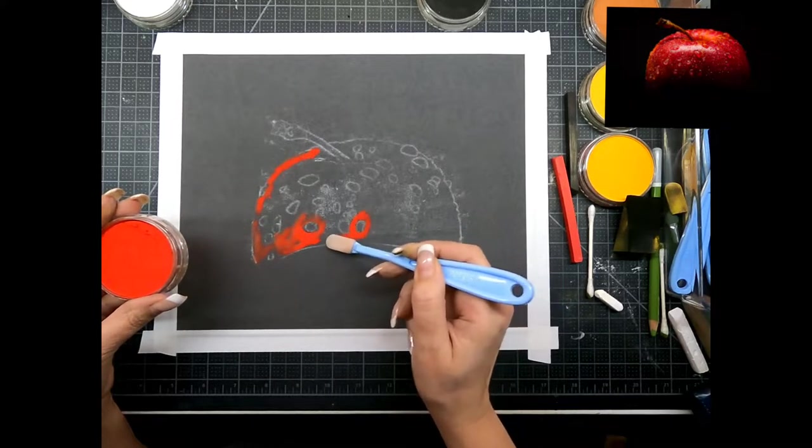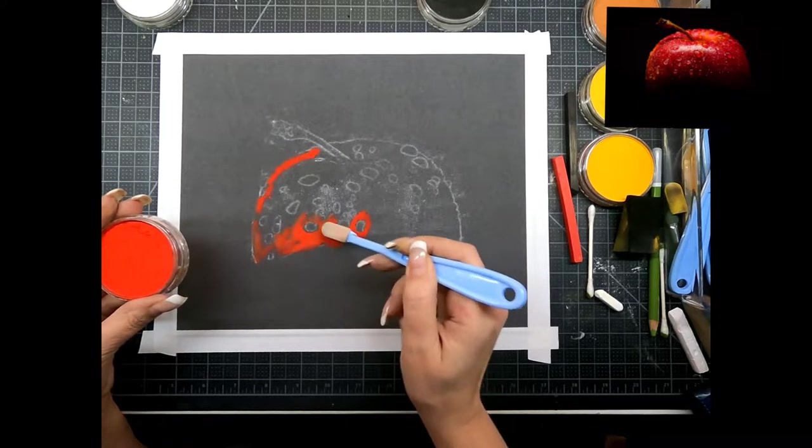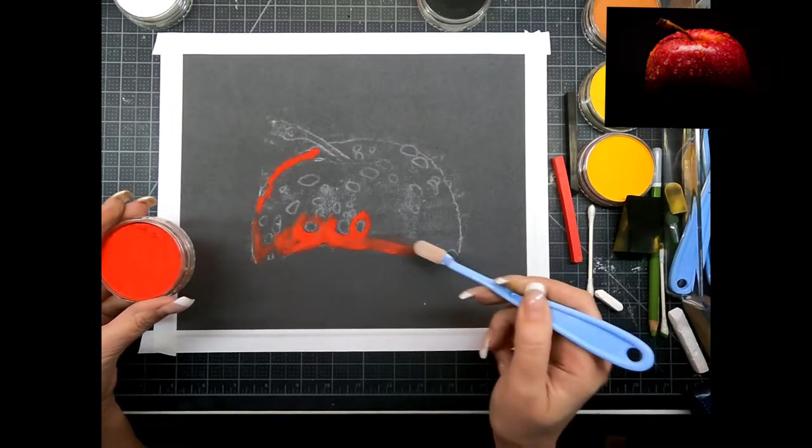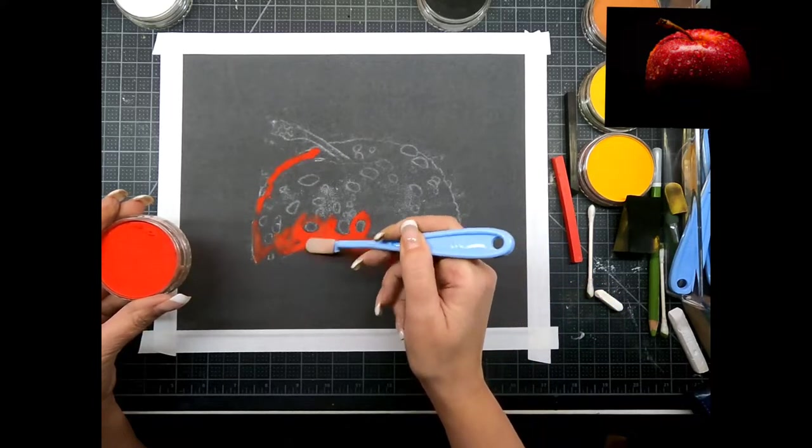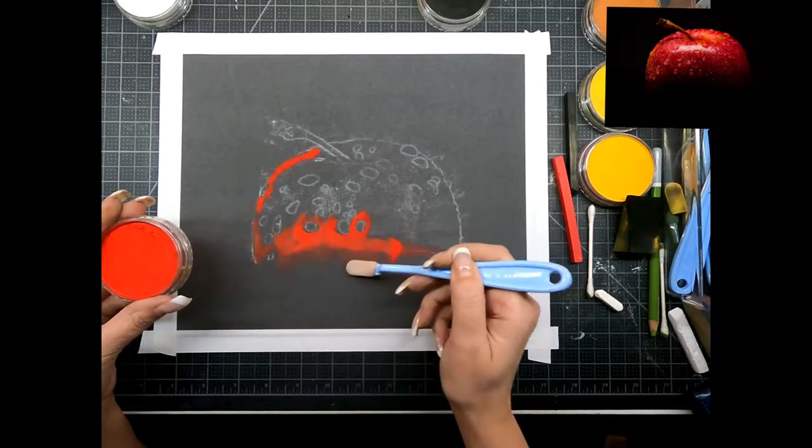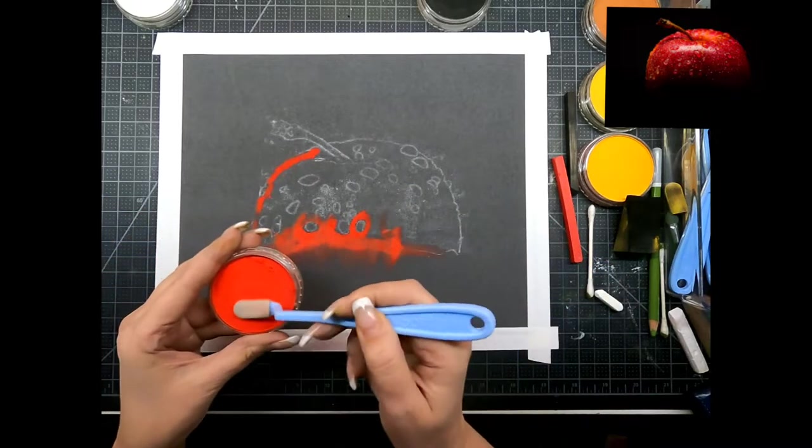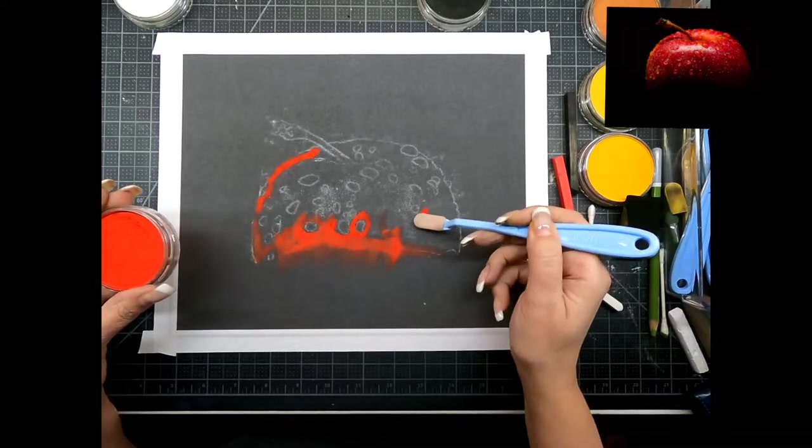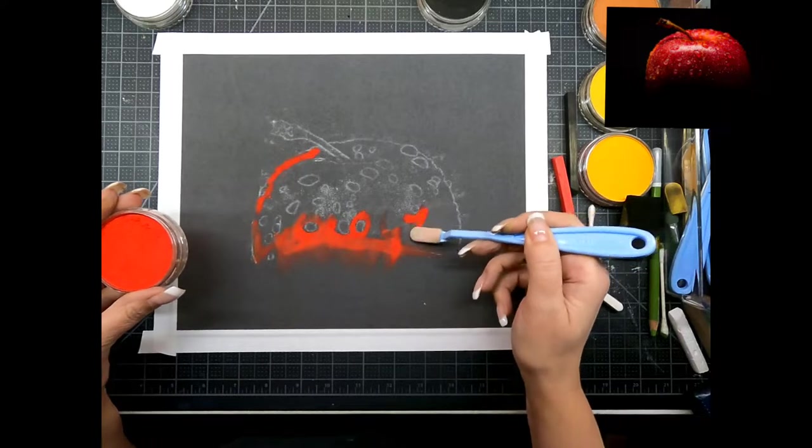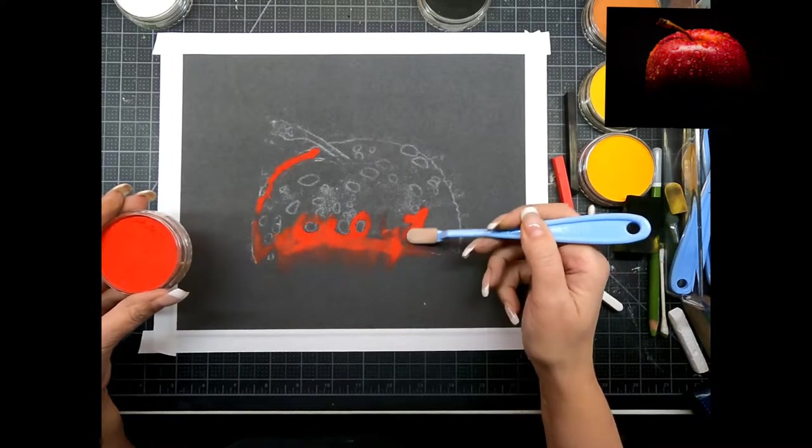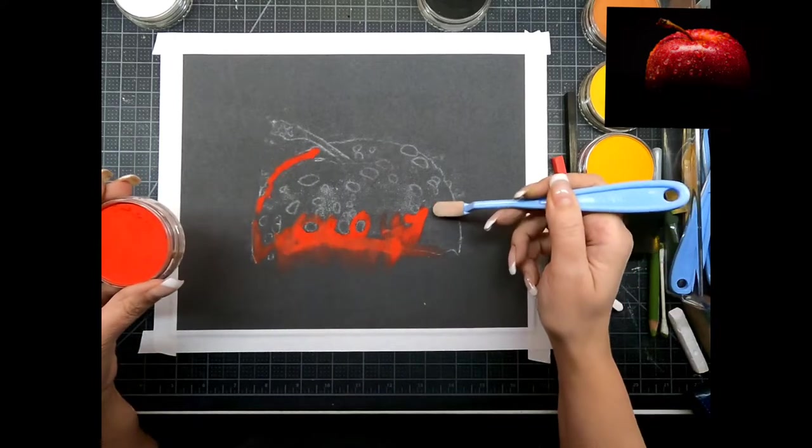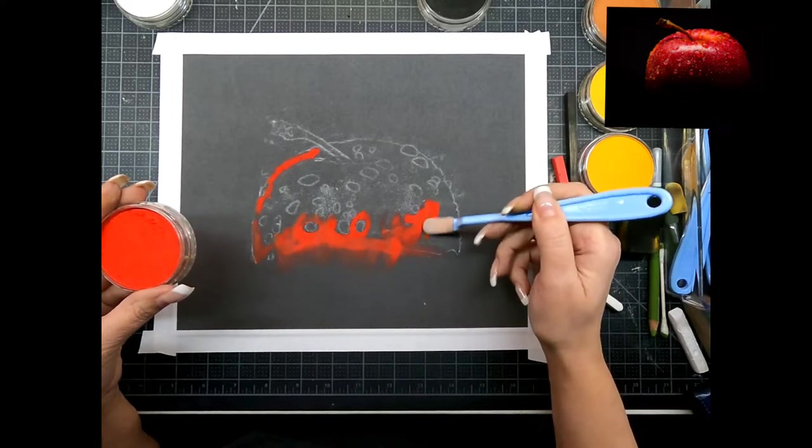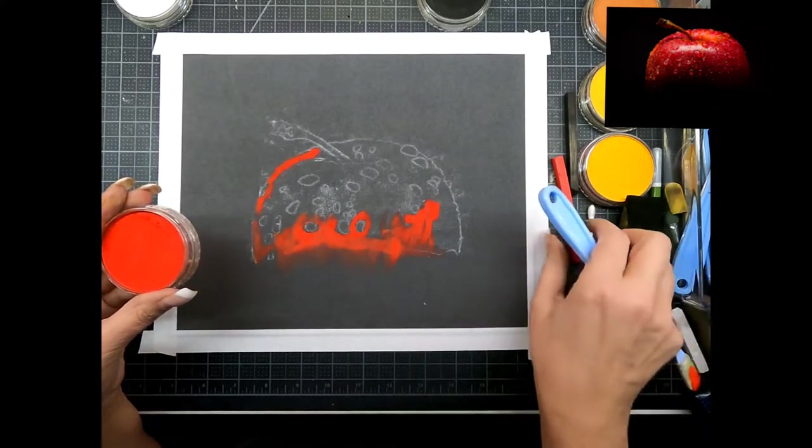You want to make sure that you're blending it out as you go. I'm using the soft tools that come with the pan pastels. If you don't have pan pastels you can use pastel sticks like this one.